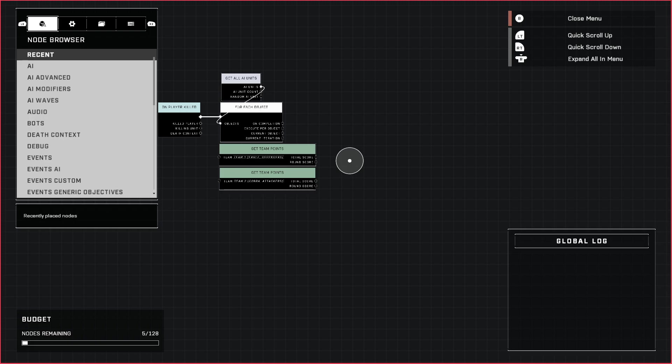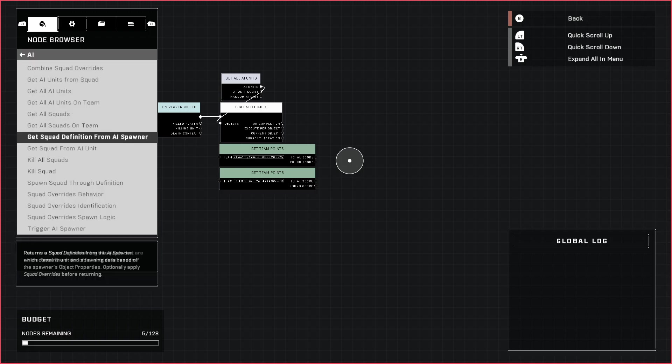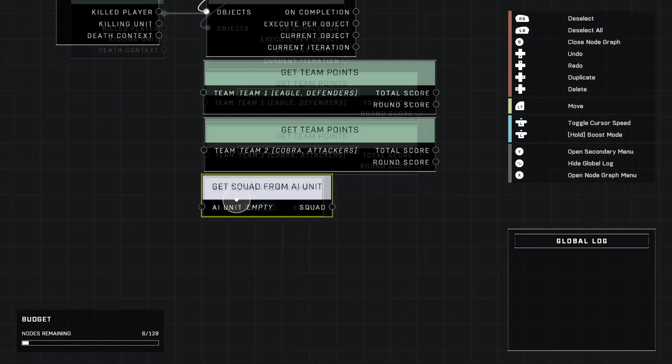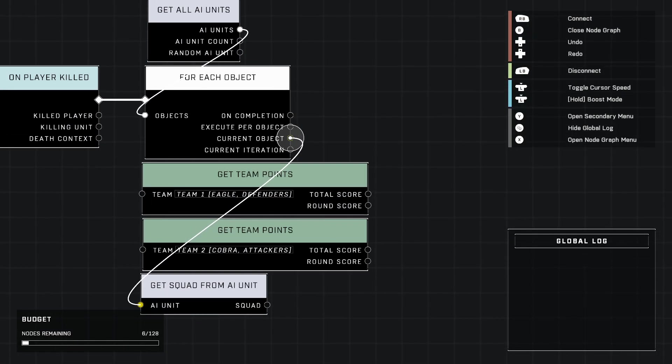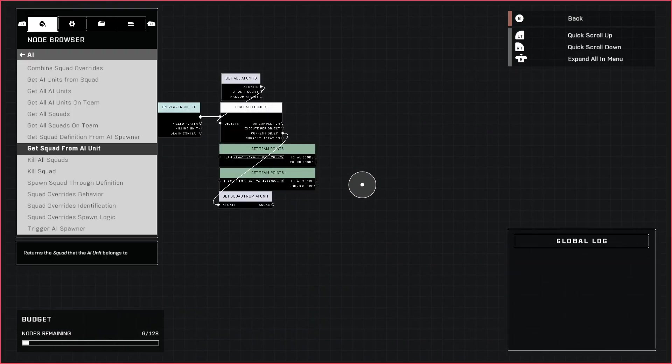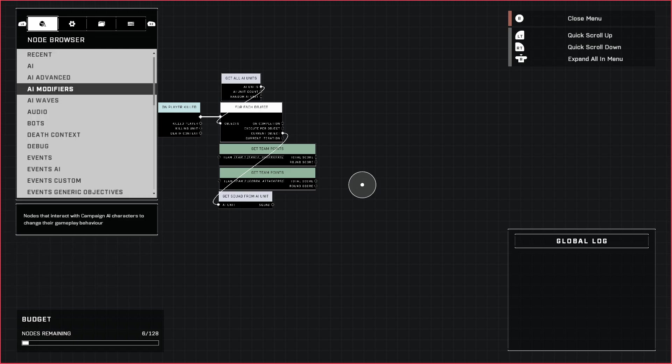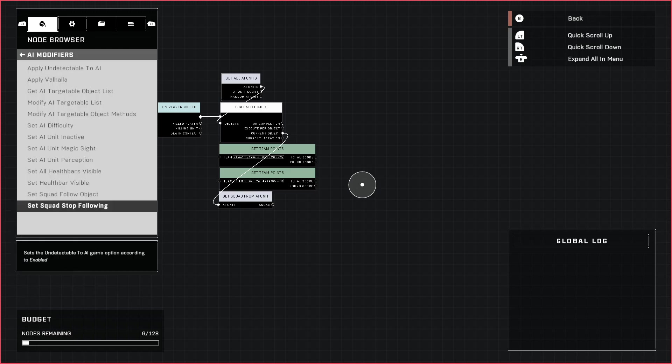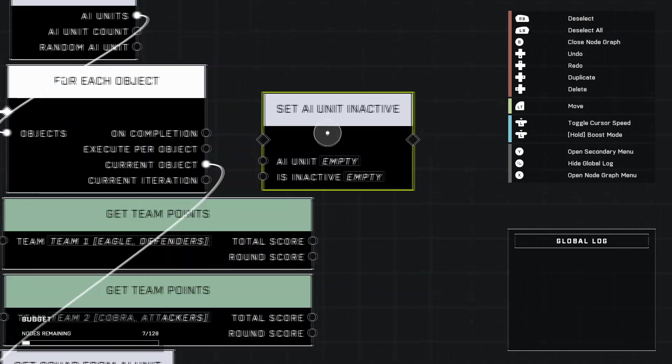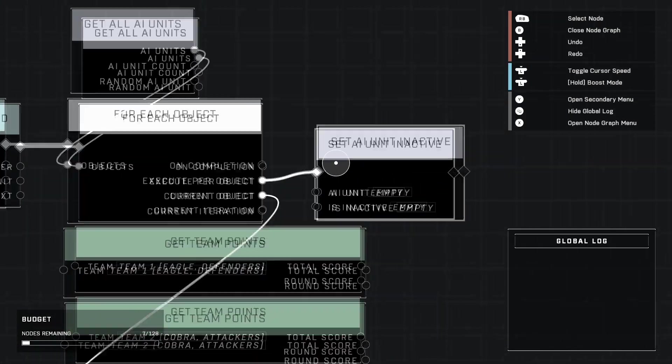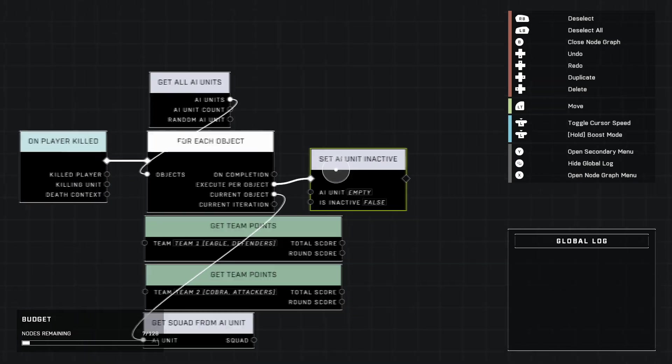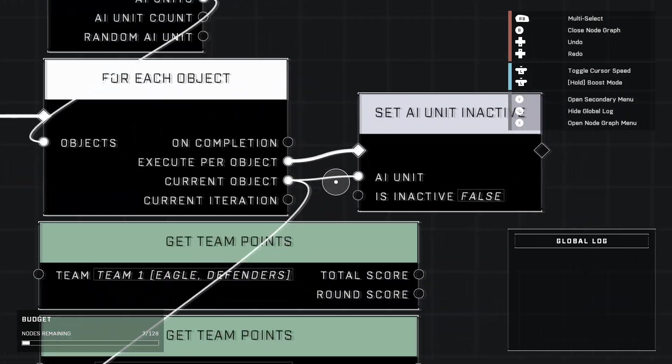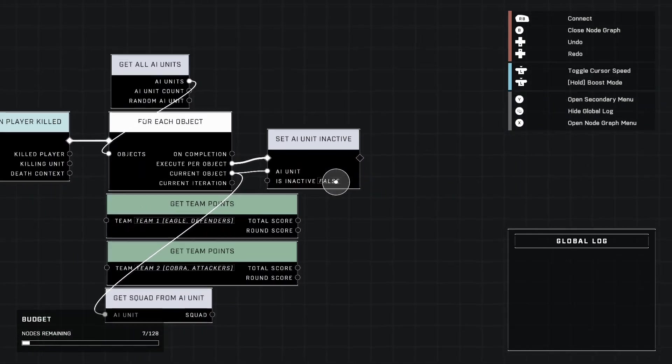Go back up here to AI and get Squad From AI Unit, place it down here. We're going to need modifiers now. We're going to use Set to Inactive. We're going to set it to false though. You'll see why we're doing this at the end of the script.